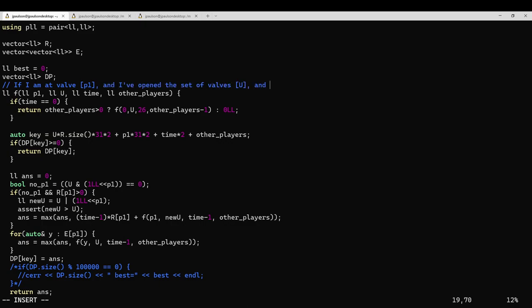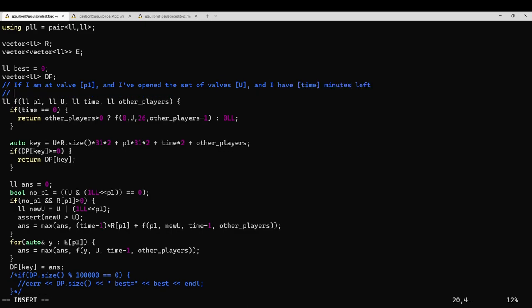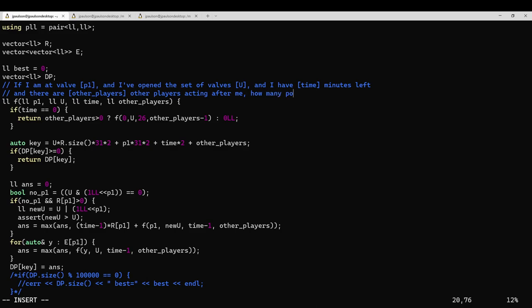If I am at valve p1, and I've opened the set of valves u, and I have time minutes left, and there are other players acting after me, how many points can I score?